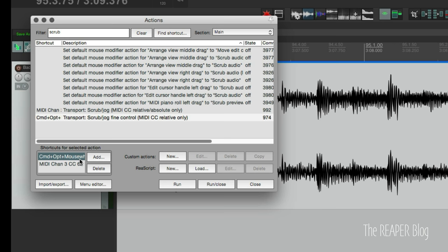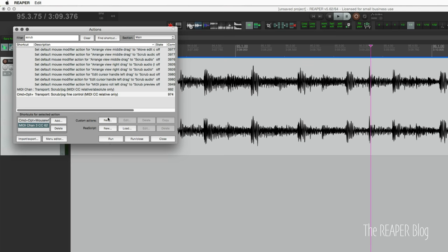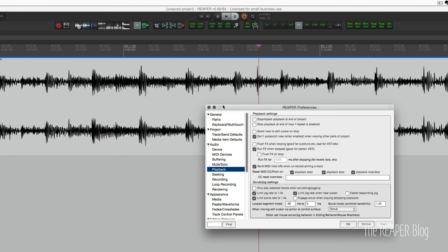I found the default preferences to not really be ideal for this situation, so I'll show you the preferences that I ended up with for doing this.